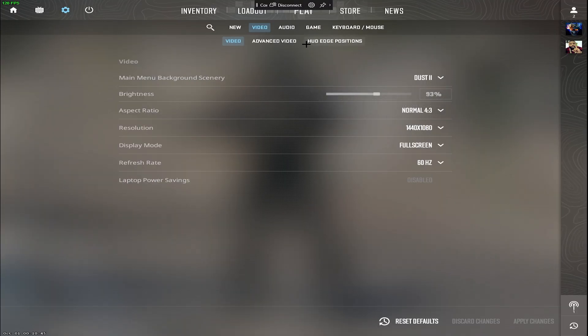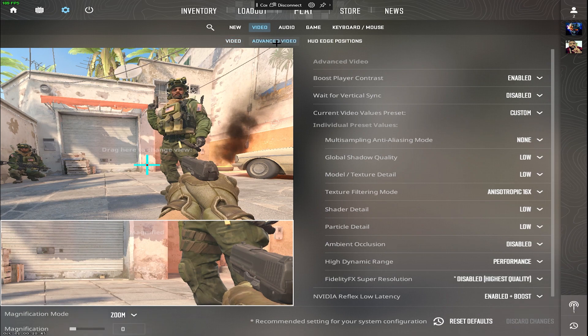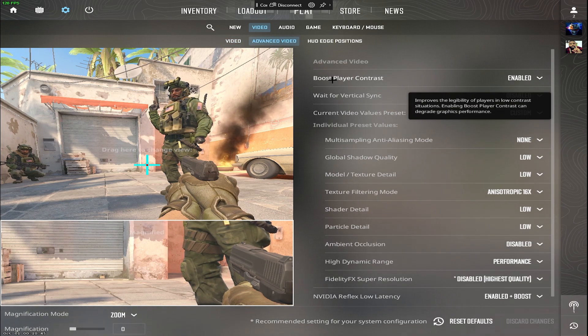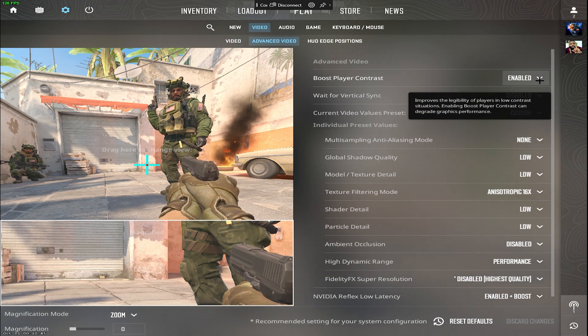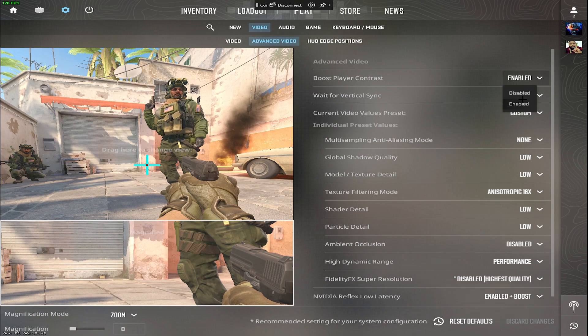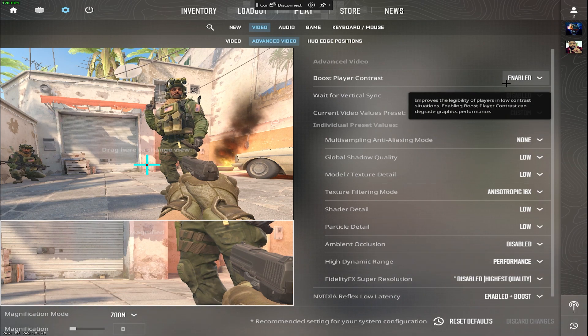Now let's explore the advanced video tab for more optimization. Boost player contrast, always enable this for better visibility of players and enemies.